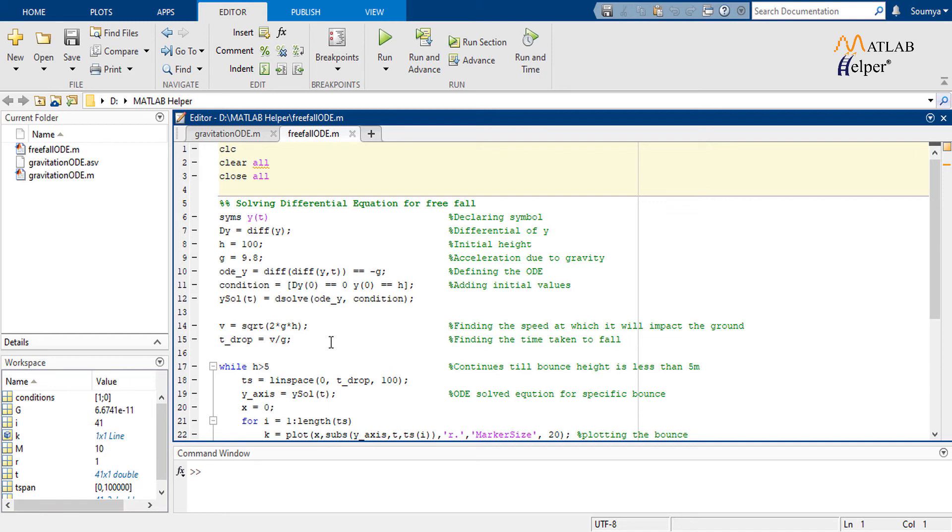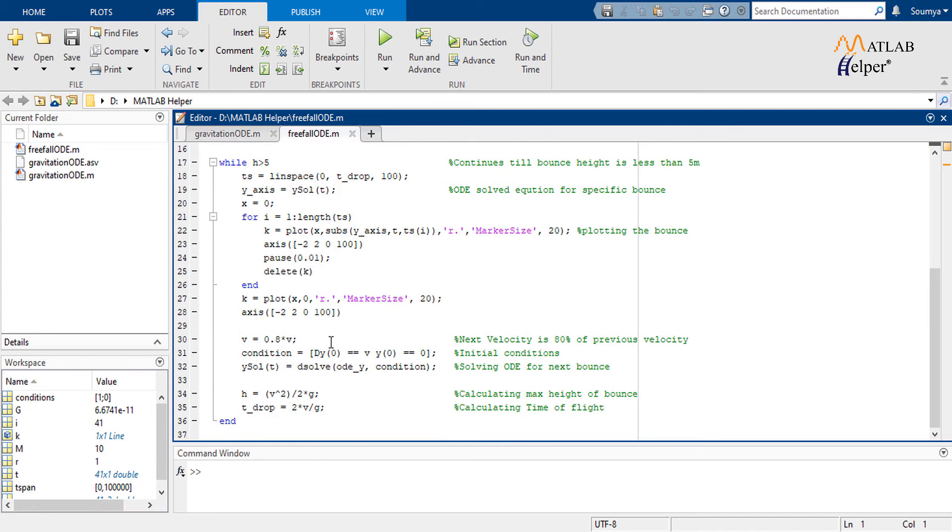At the end of the loop, the new initial conditions are used to predict the next bounce. And that continues till our criteria holds true. Let's run it.